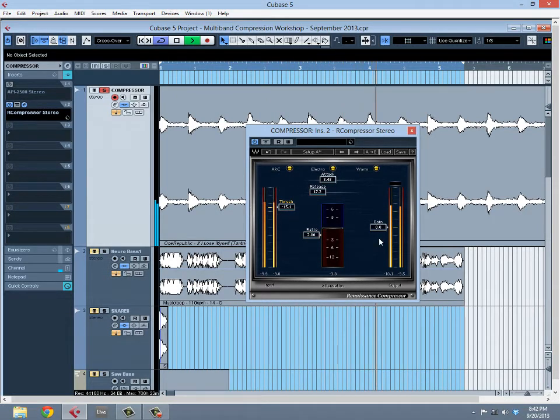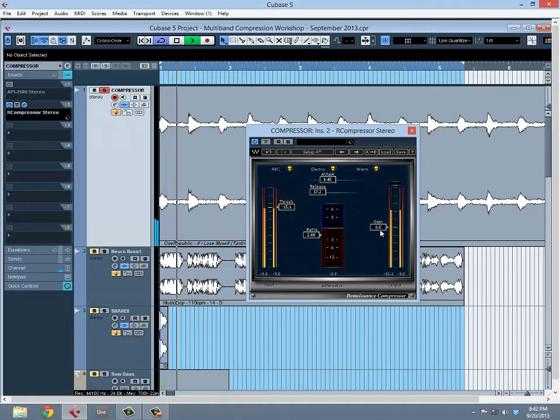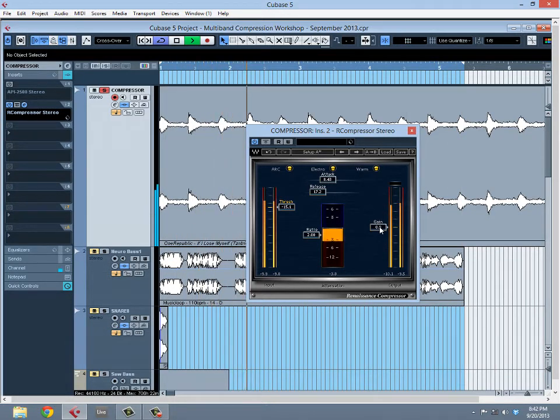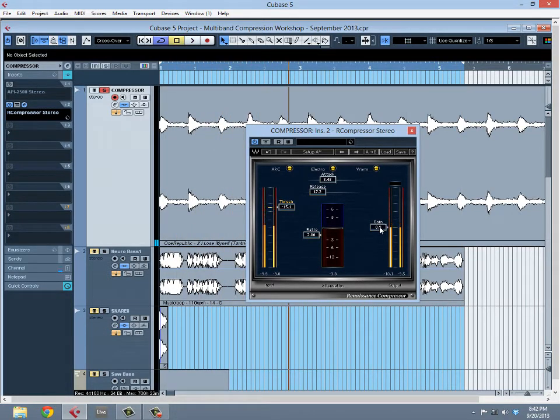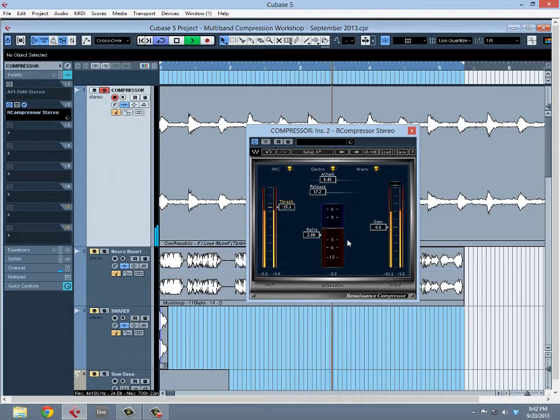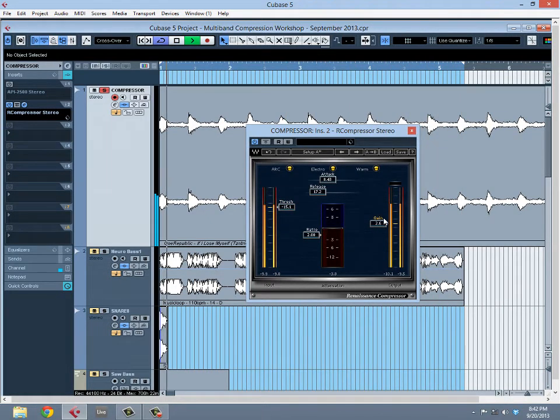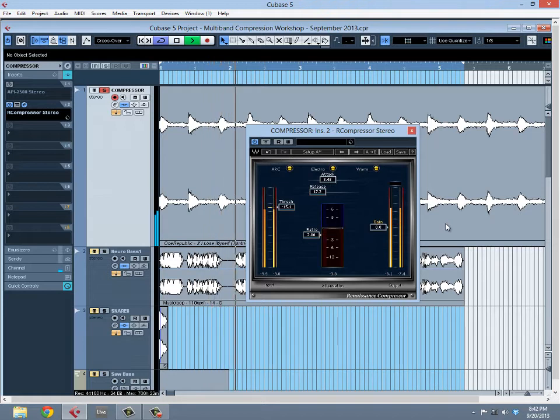We'll move on to the gain fader. A lot of compressors have a makeup gain function which is used for compensating for the amount of gain reduction that happens. So I have 1 to 3 decibels of gain reduction, and I have the option of boosting it so I'm not losing any audio and it brings me right back up to where I started.